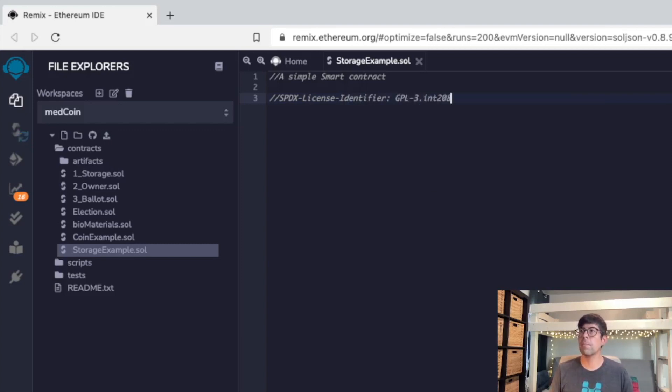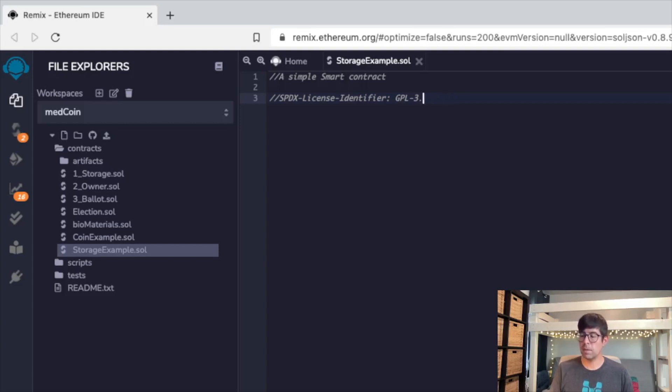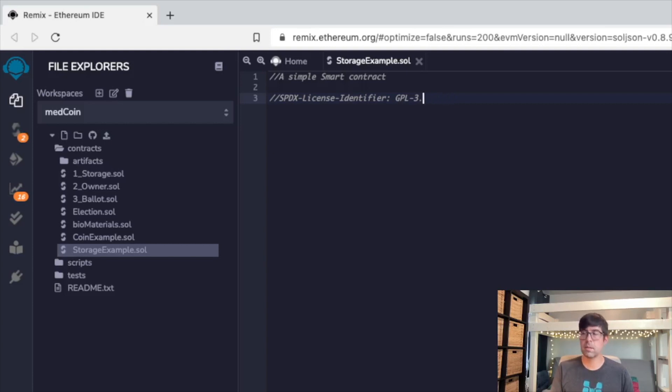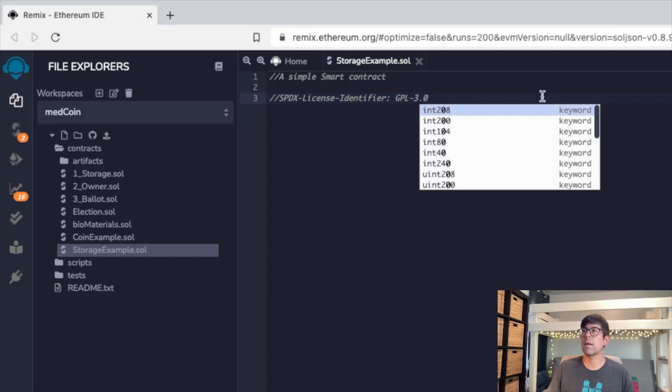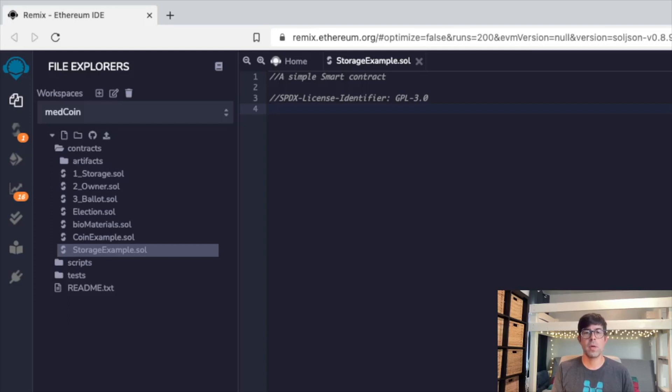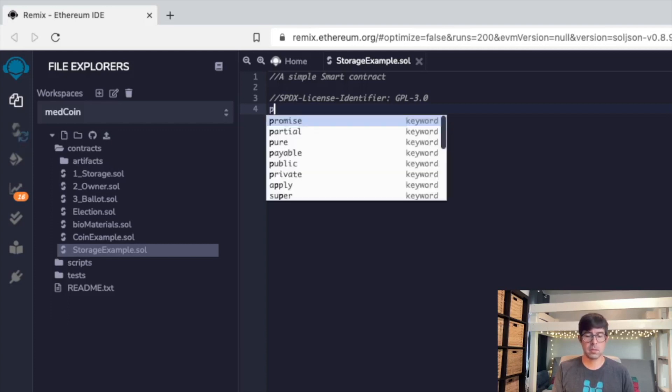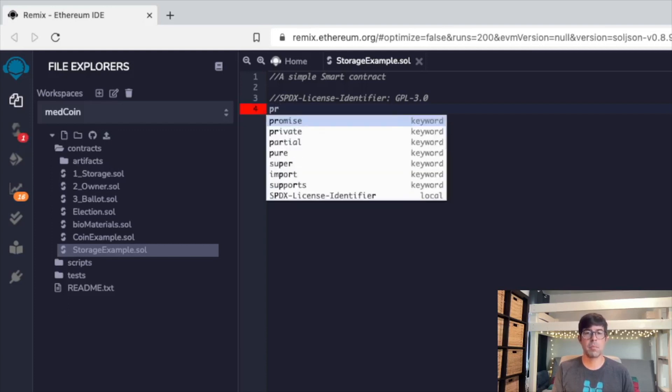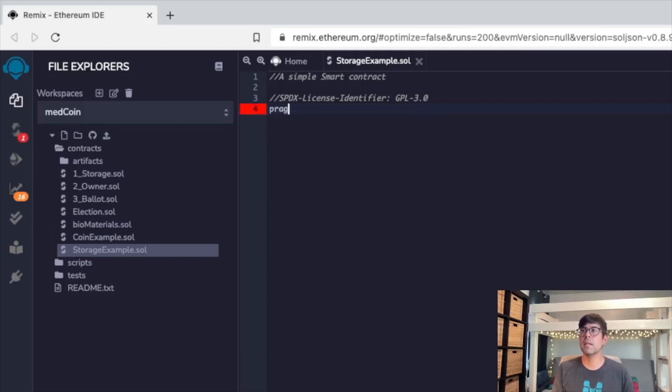Cool. Three point. Great. We're going to start with the first line, which is pragma solidity.